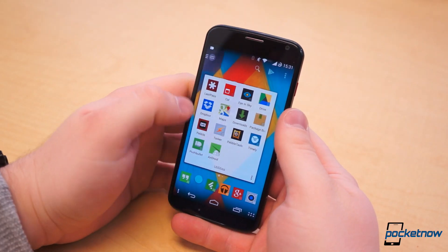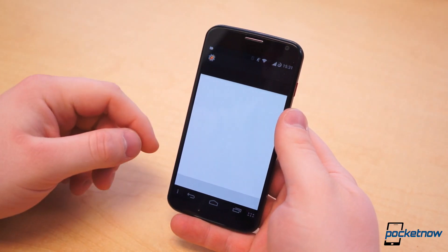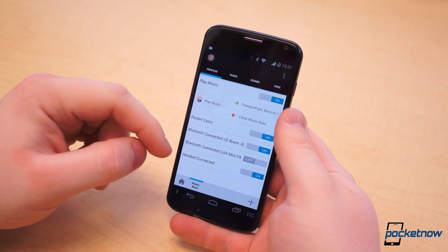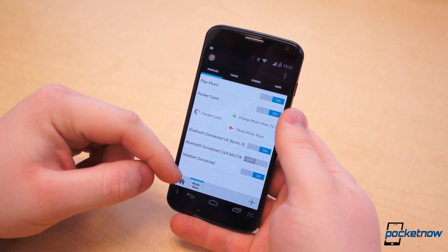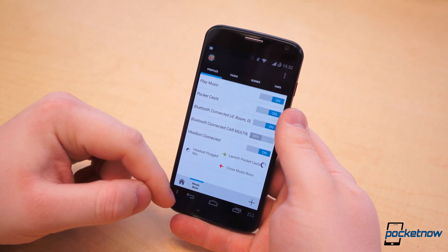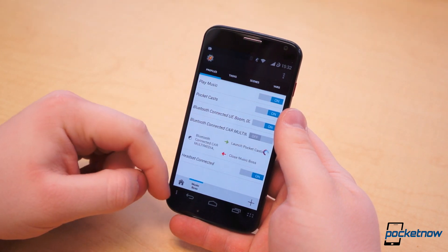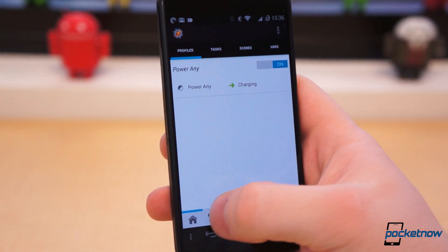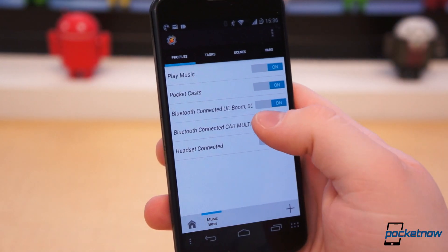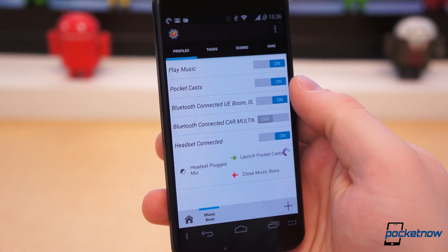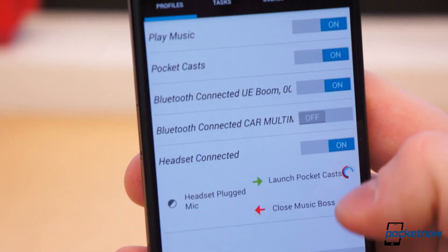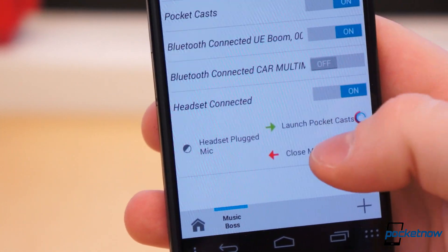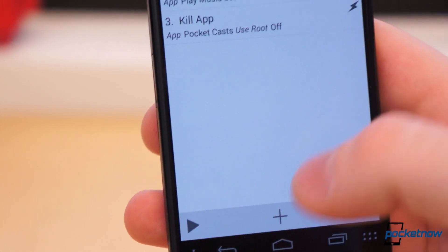Switching gears a bit, Tasker is easily one of the most unique items you can find in Google Play. You've probably heard of it before, but what is it exactly? It's all about device automation. You start by creating a new profile. I named mine Headset Connected and chose the Headset Connected state.